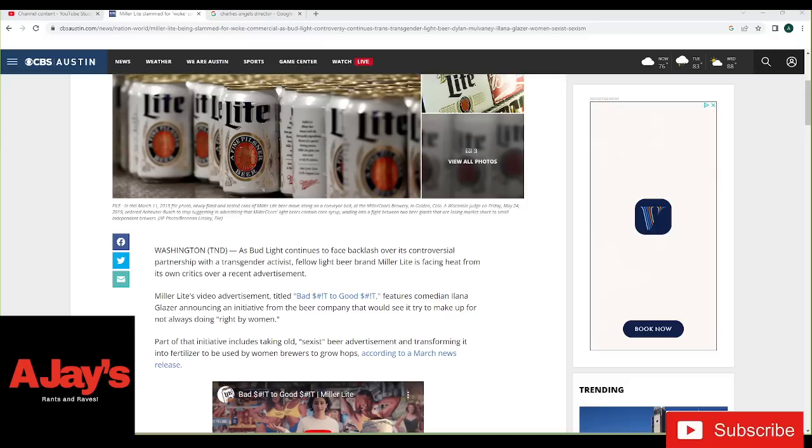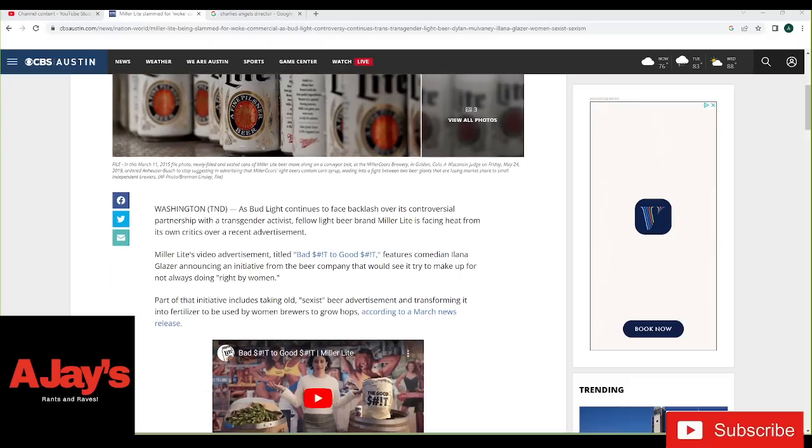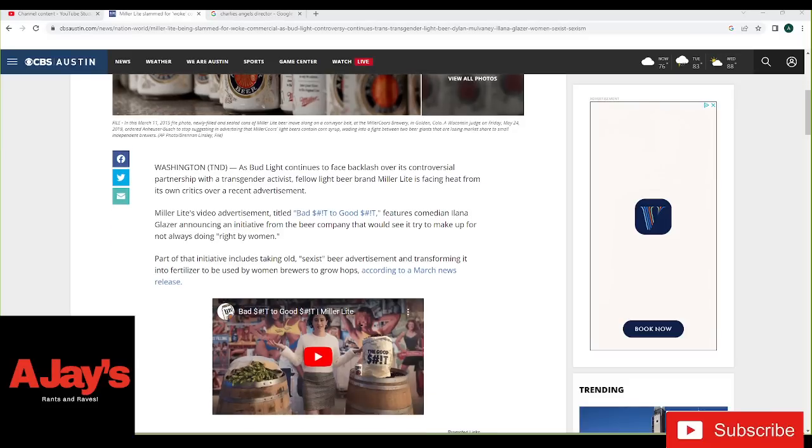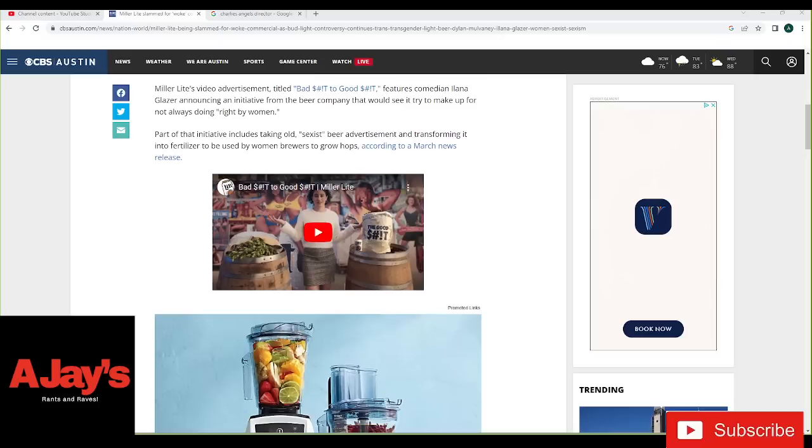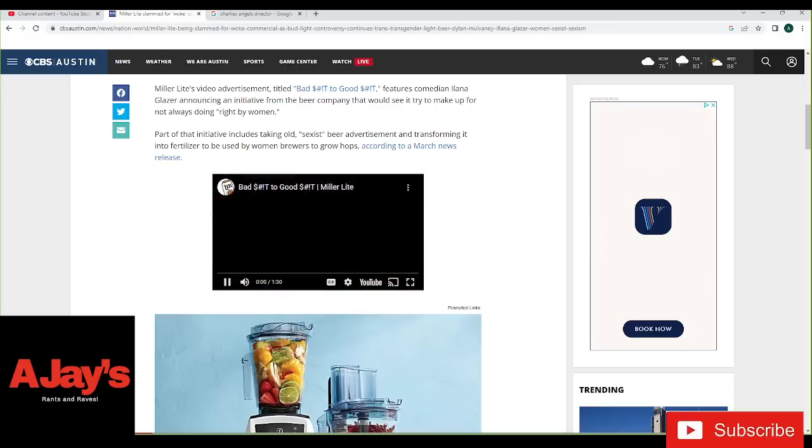Oh, you guys, and you want to talk about kicking your own self in the balls? You guys, look at this. Part of the initiative includes taking old sexist beer advertisement and transforming it into fertilizer to be used by women brewers to grow hops. Do we even want to try and watch this? You know what? Let's try it. I don't care if I get a copyright.